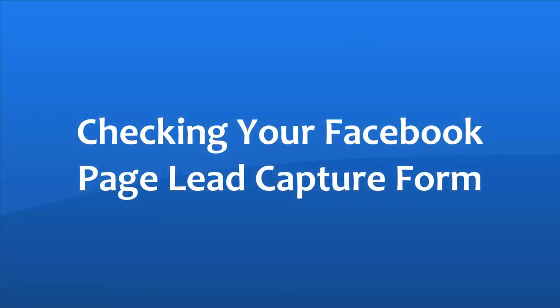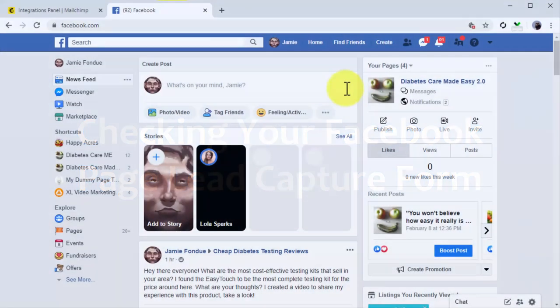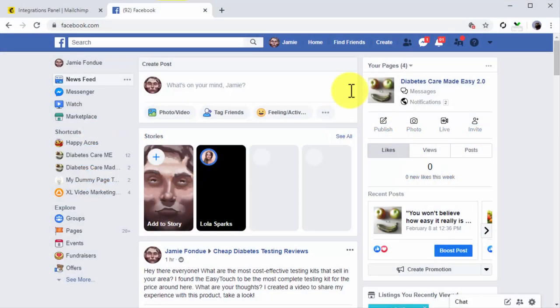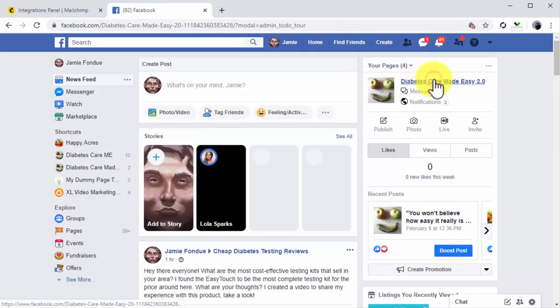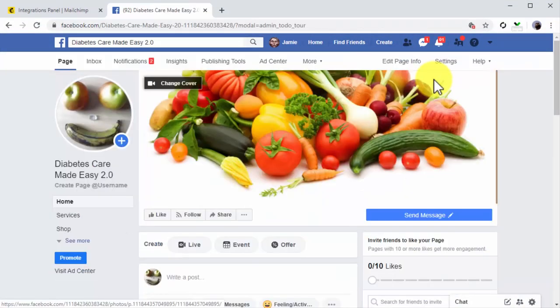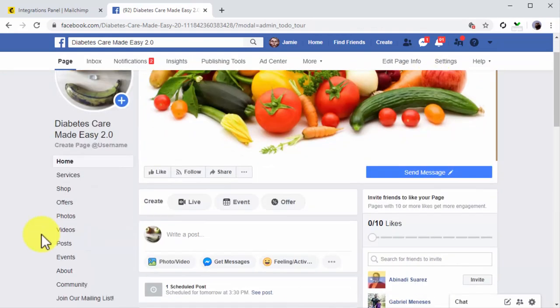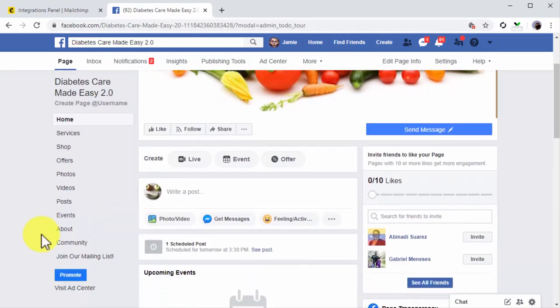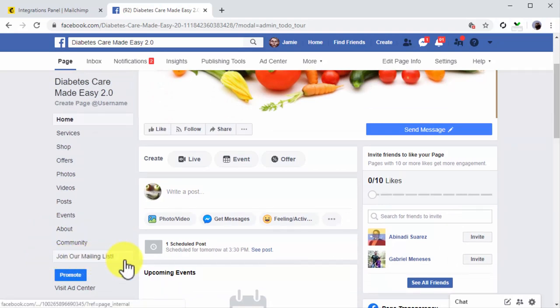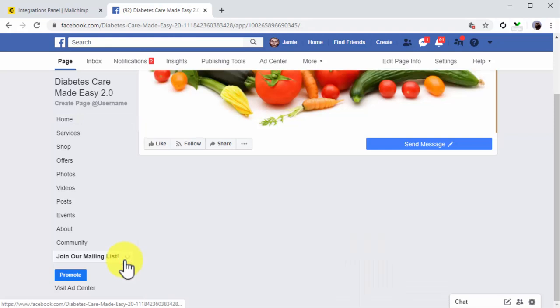Checking your Facebook page lead capture form. Let's now go to our Facebook page to see the sign-up form that we just integrated. The form will integrate in the Page Tab's menu on the left, so that's where you are going to check. And there you go. This is the sign-up form tab label we set up. Let's click on it to check it out.